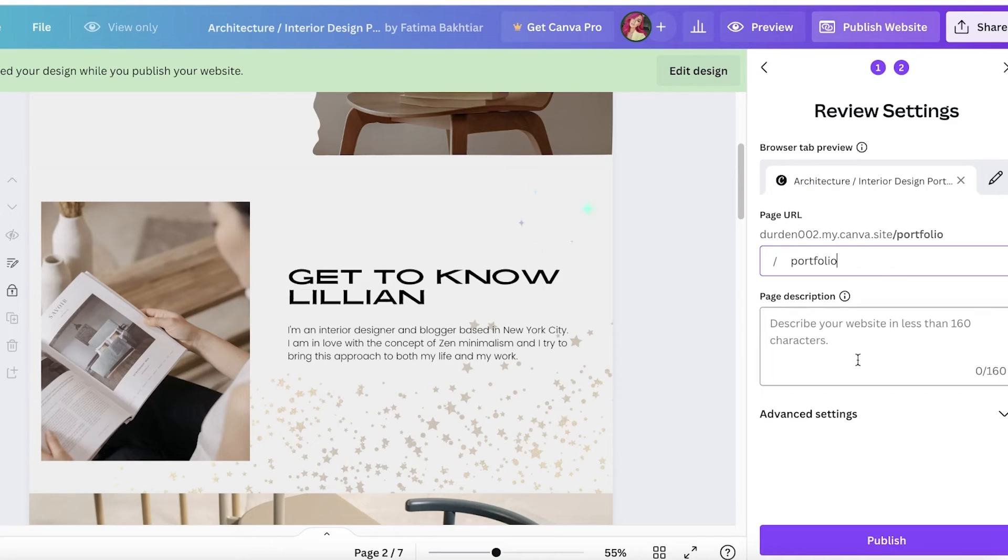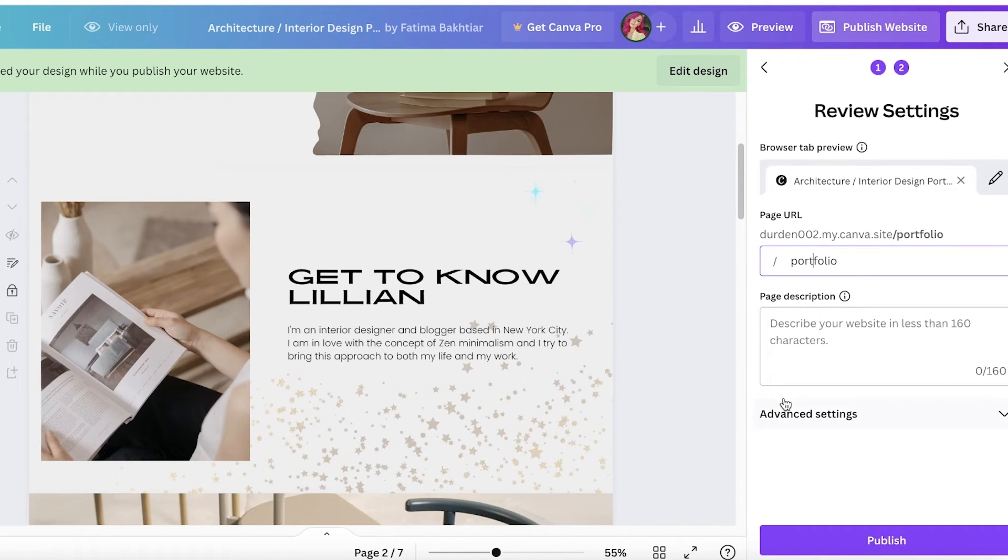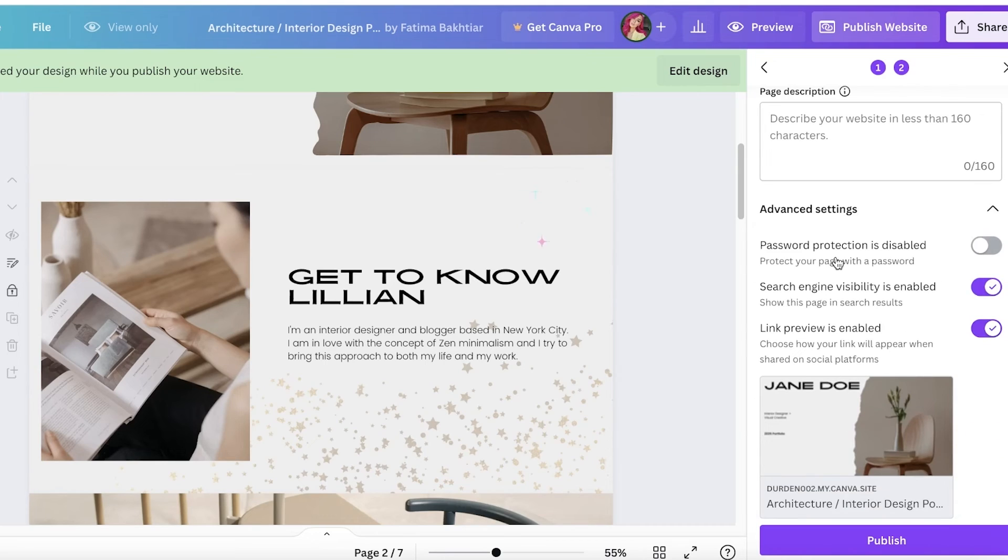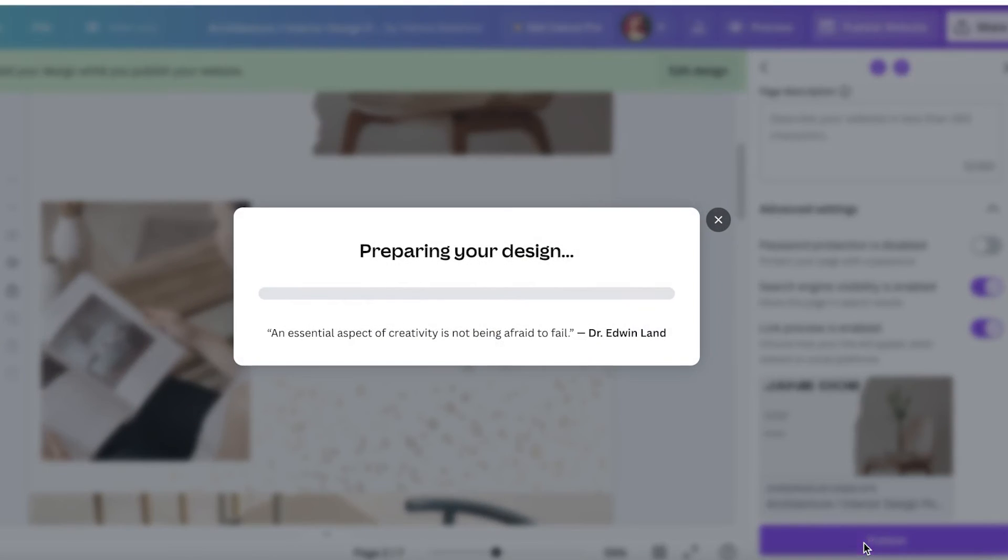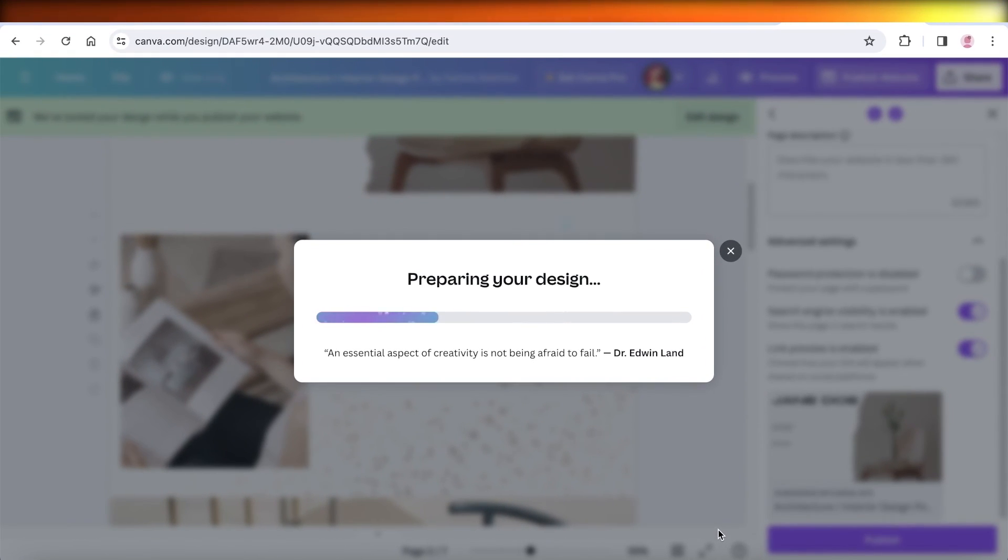From here you're going to enter your slug that you want. This is going to use your username and then dot my dot canva site slash, and that slash is where you're going to enter the business name that you might have. Then you can enter your page description as well as password protection, SEO visibility, preview links, and then just click on publish. Your Canva website is now ready to go.